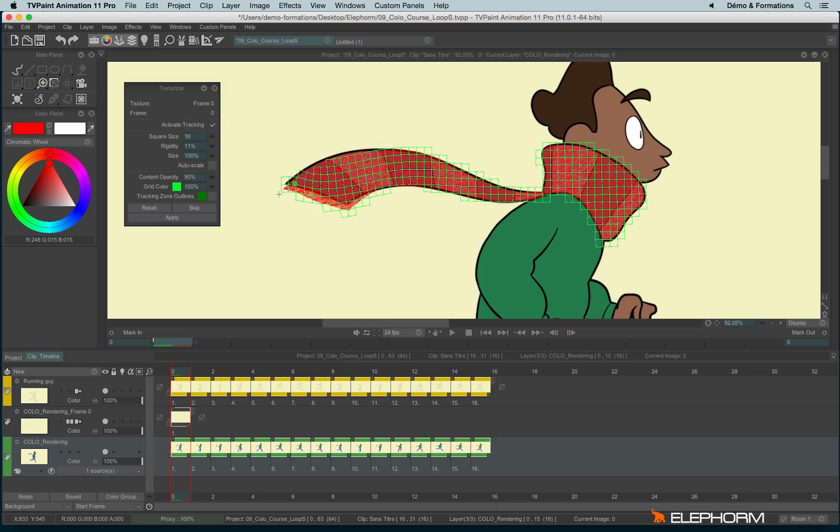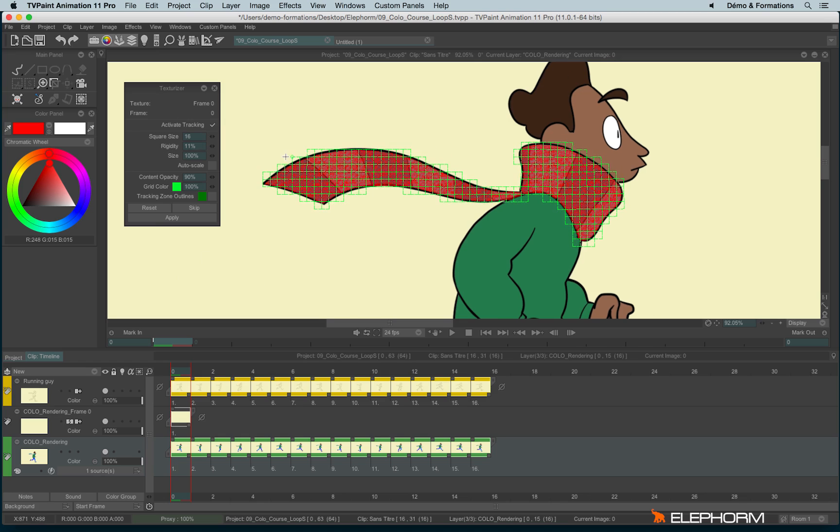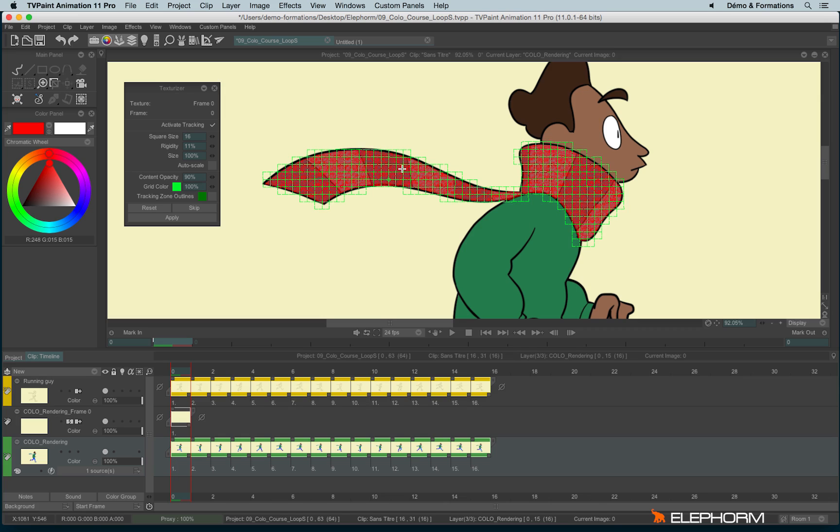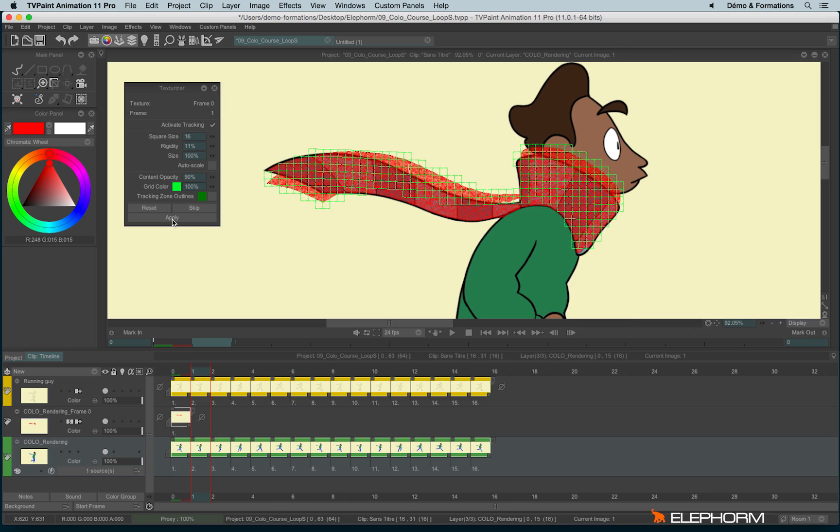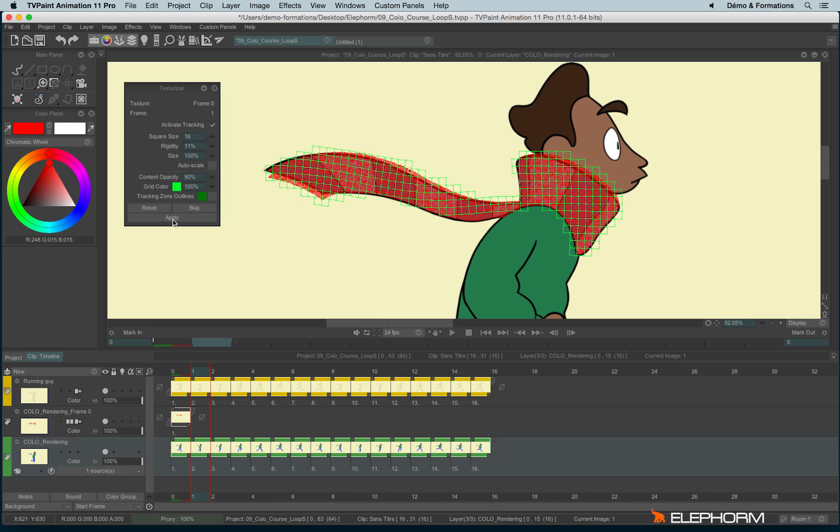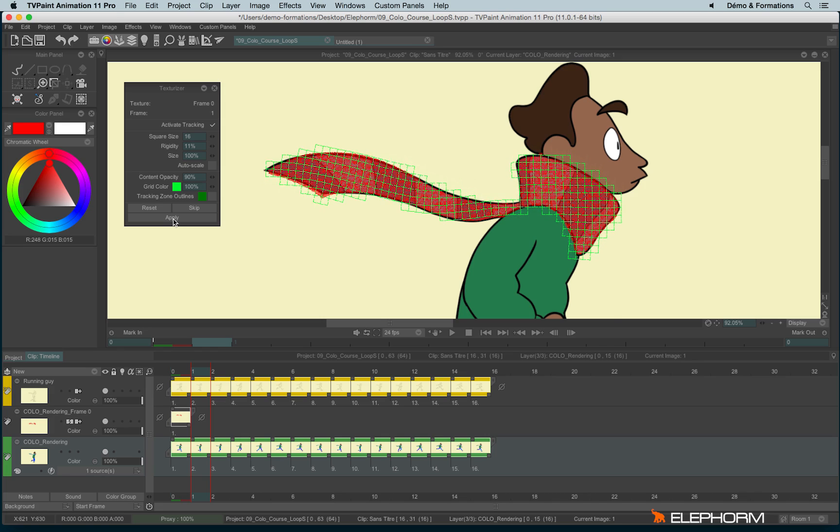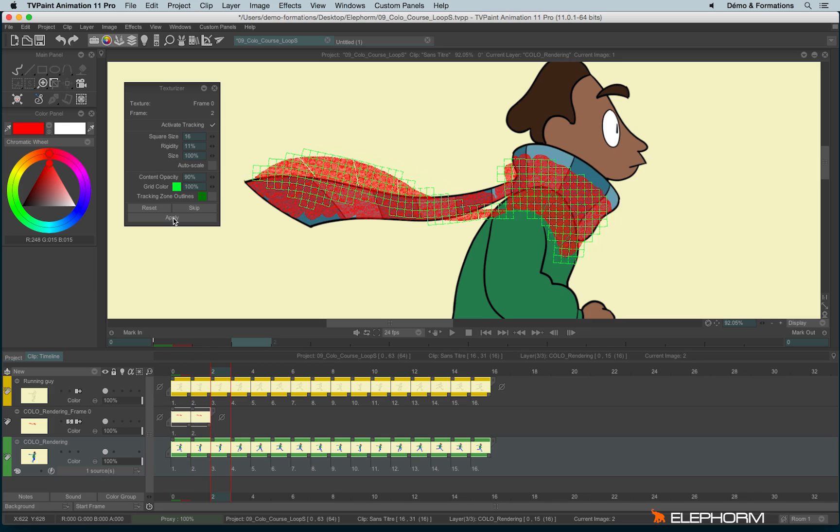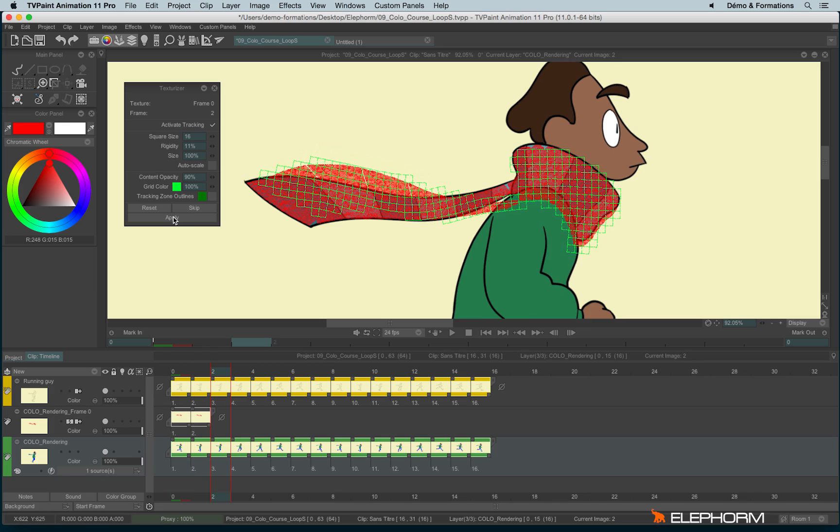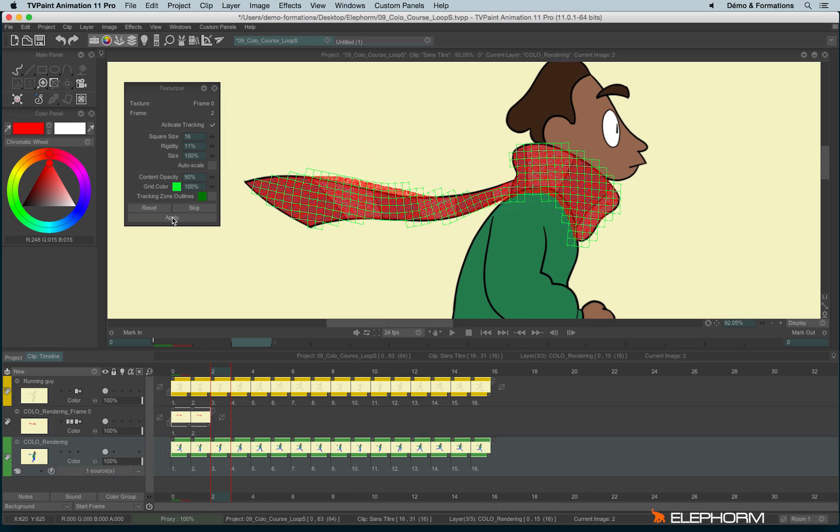It means automatically the texture will try to track the colors and fit automatically to the right place. And so I just have to click apply to see the change in real time.